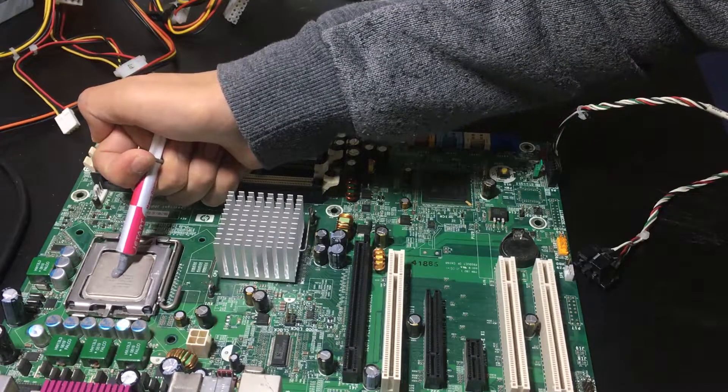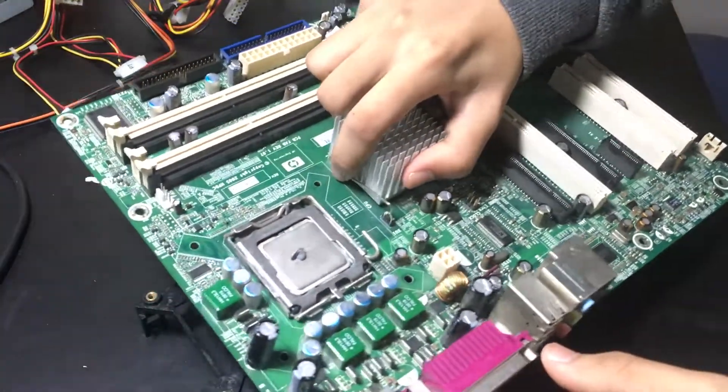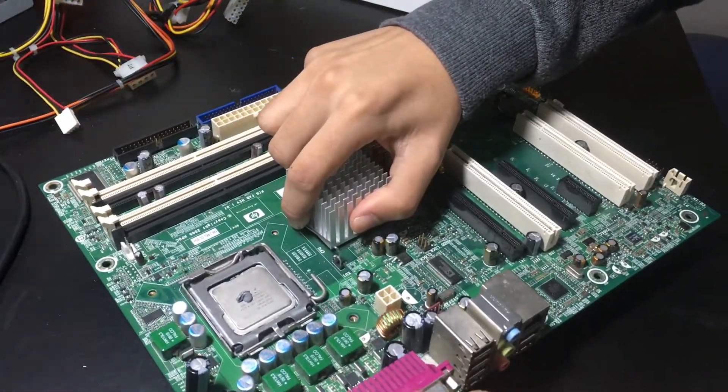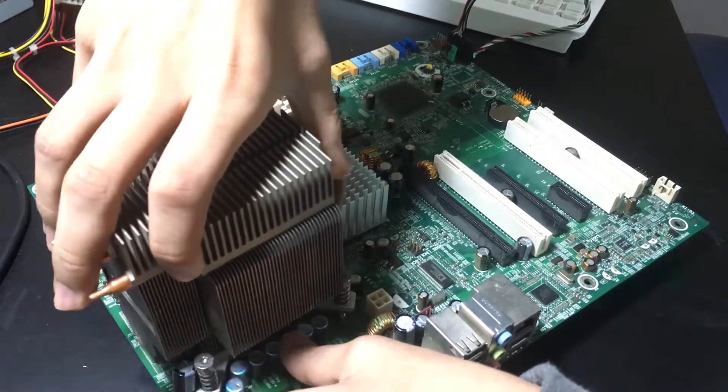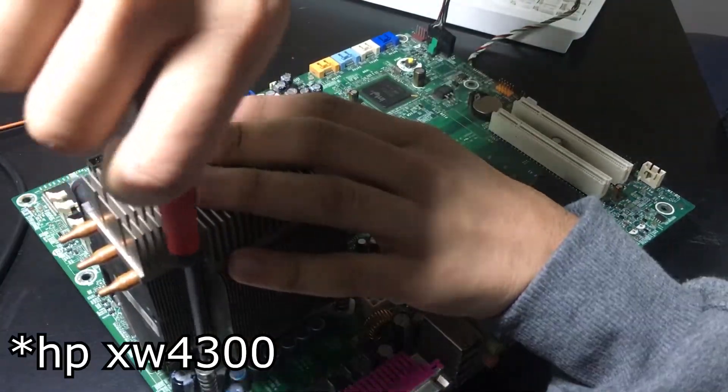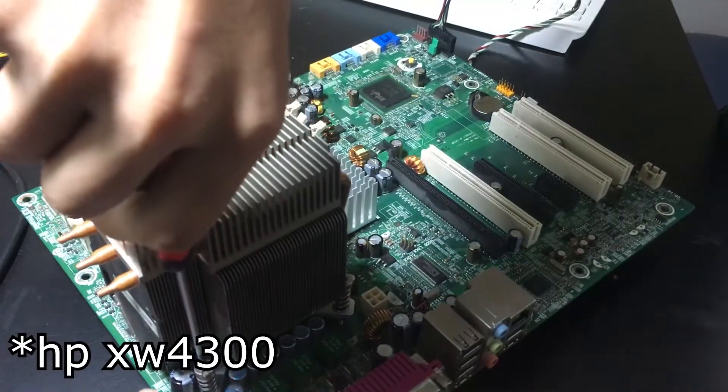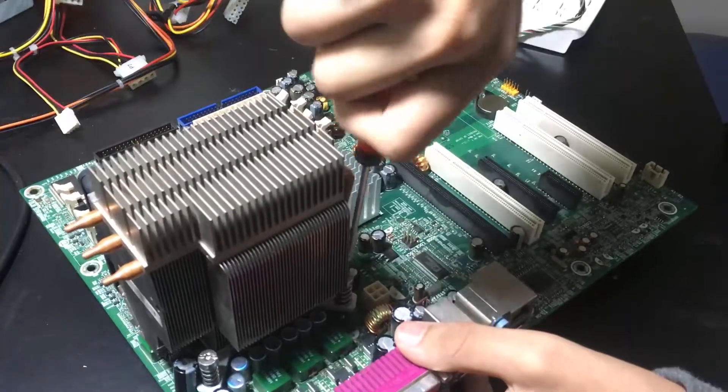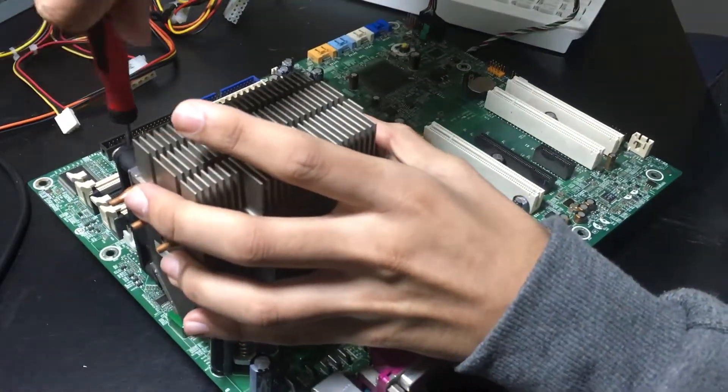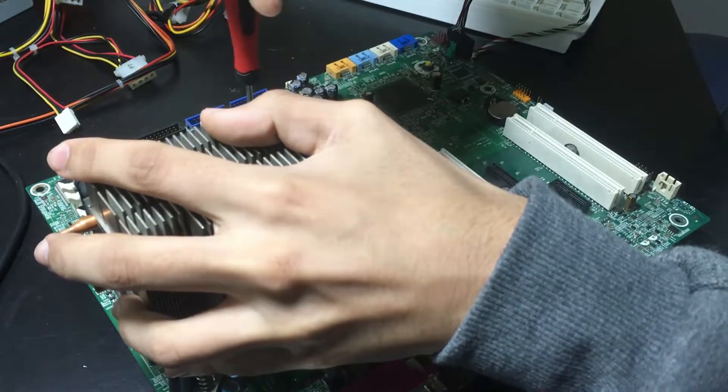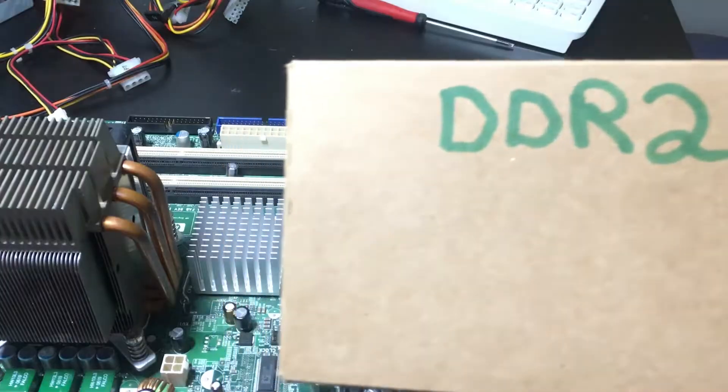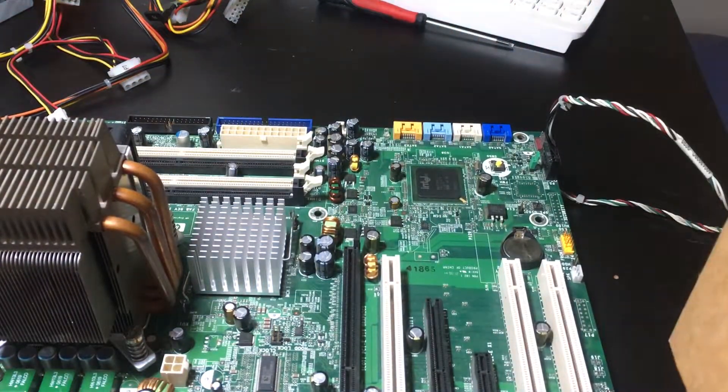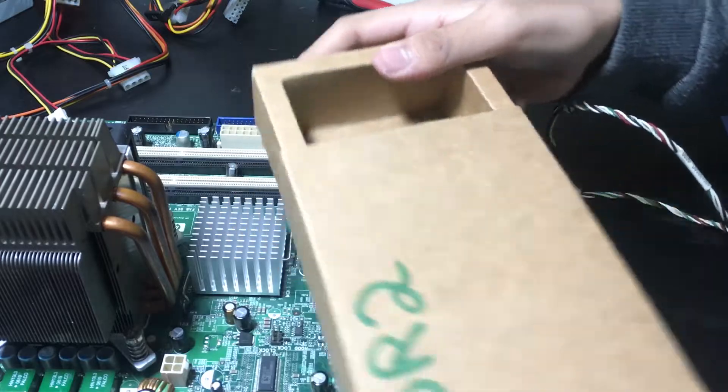I should mention as well, this board and CPU were out of an old HP workstation. I can't remember the exact name but it was an old HP workstation. Okay, so anyway I put the cooler on and then I dig around for some memory. This board takes DDR2 memory. I think 4 gigs is the max configuration that this board can take. I put 2 gigs in.